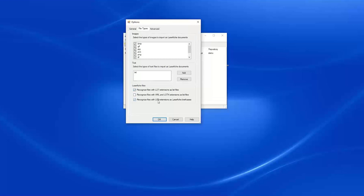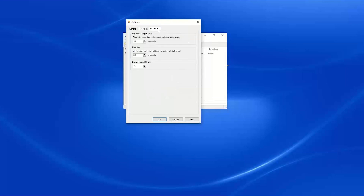We can choose under the Laserfiche Files area to recognize LST files as Laserfiche list files, and recognize files with the LFB file extension as a Laserfiche briefcase. If we export a briefcase from Laserfiche, we can use Import Agent to pull in that briefcase file and the contents will be extracted into our repository rather than being imported as an electronic file. Under Advanced, we have options for the file monitoring interval and import thread count — though in 17 years of using Import Agent, I don't think I've touched these advanced options once.